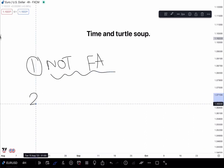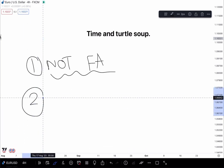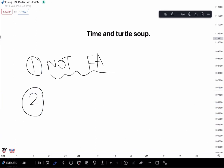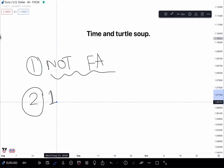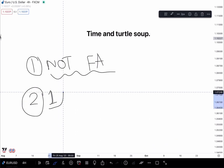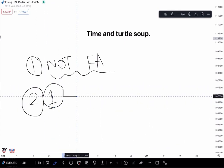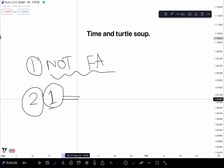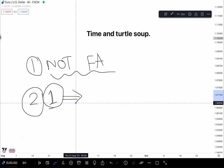Number two. If you find a single thing useful out of this video, which is going to be about four hours, maybe less, if you find one thing useful which you can implement into your trading, then you have succeeded.